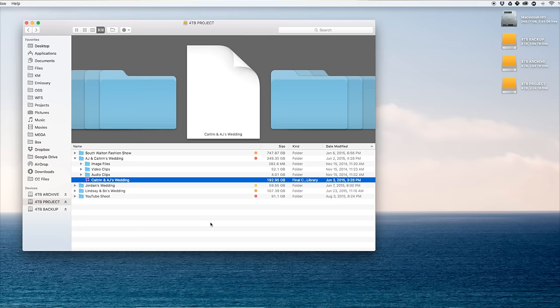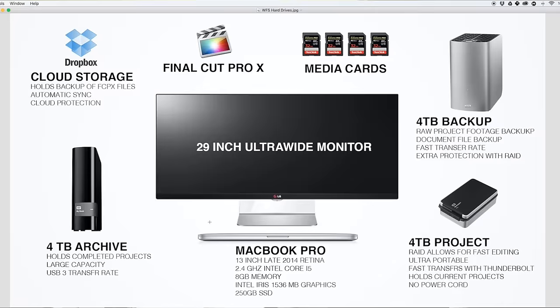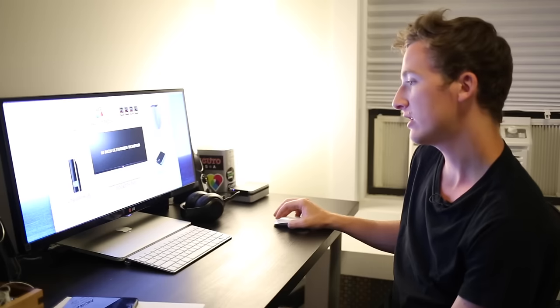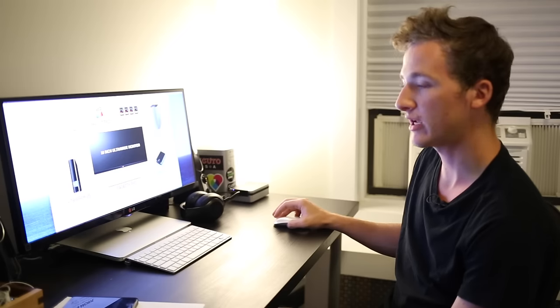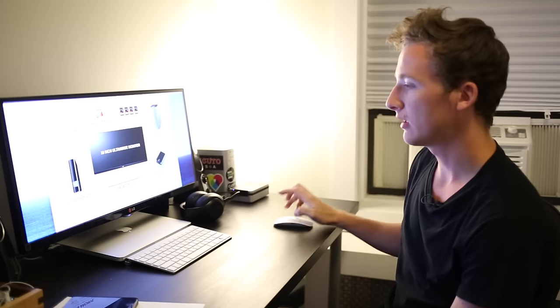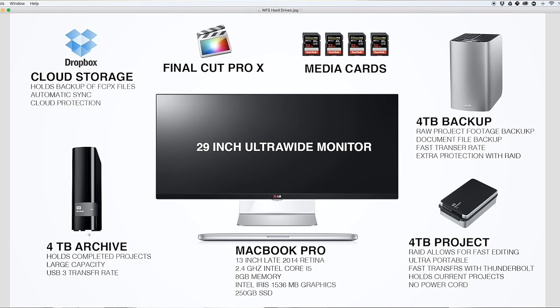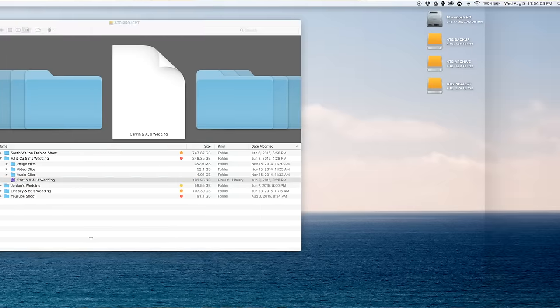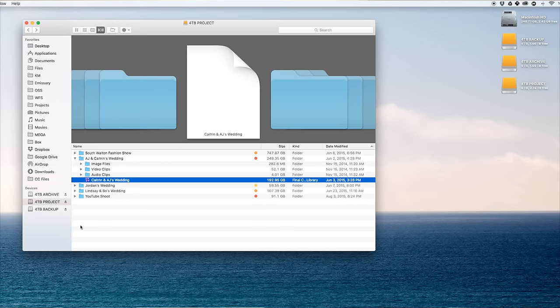Next is archive, this is step five. This is my archive drive, a four terabyte Western Digital. It's a bit simpler, it's only USB 3 transfer, there's no RAID, it's just a standard spinning hard drive and it holds all the completed projects, what I call archive projects.